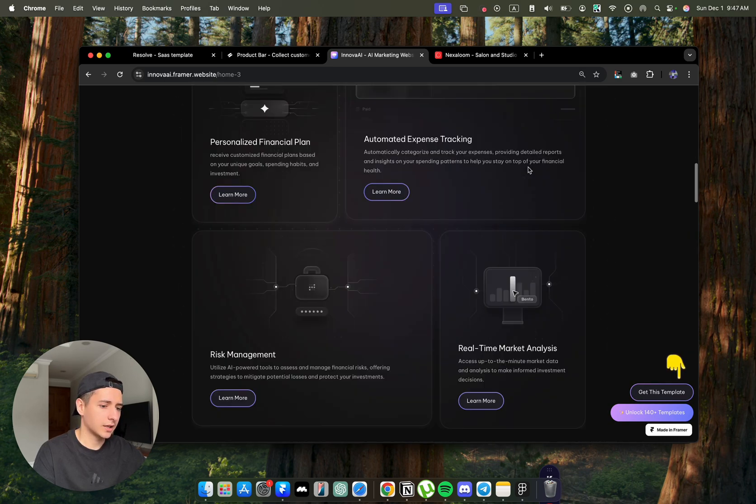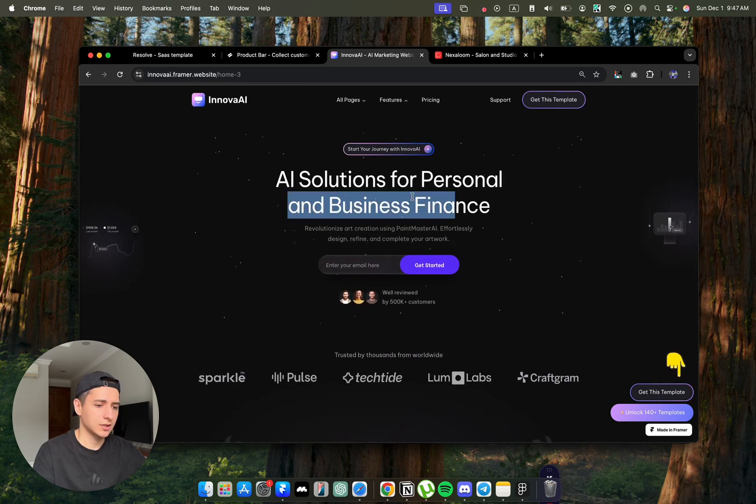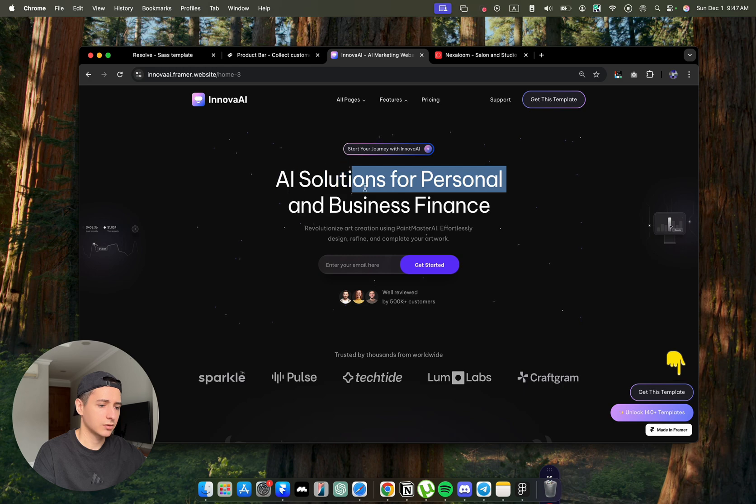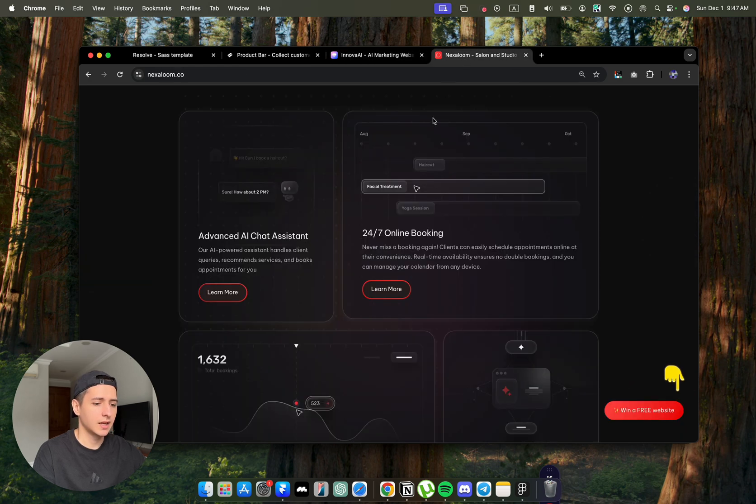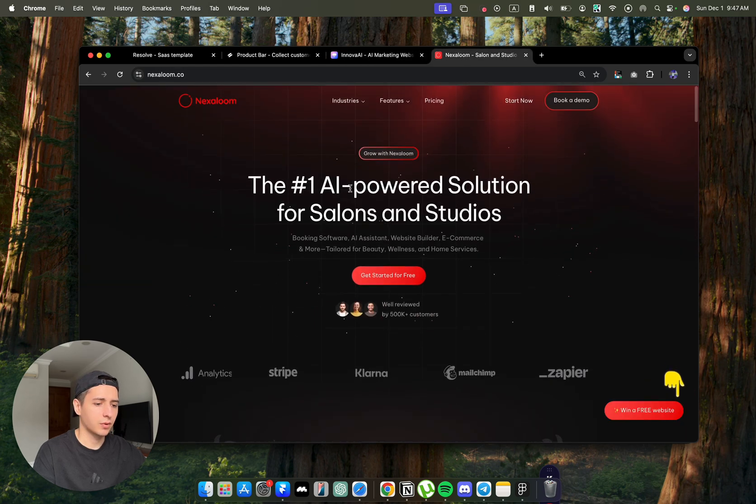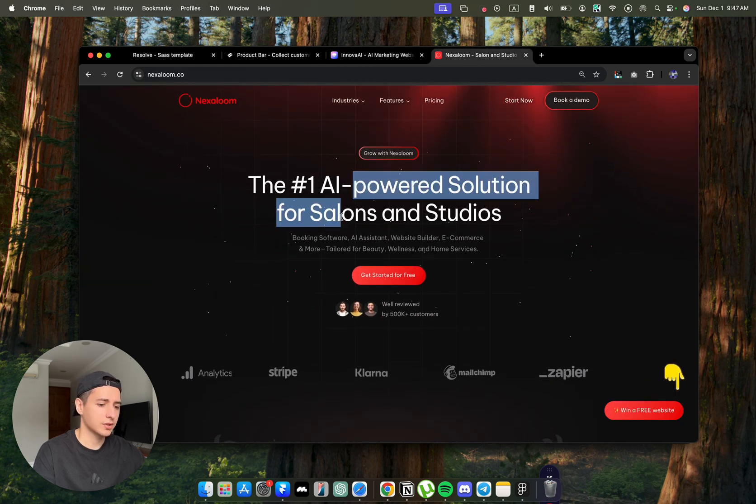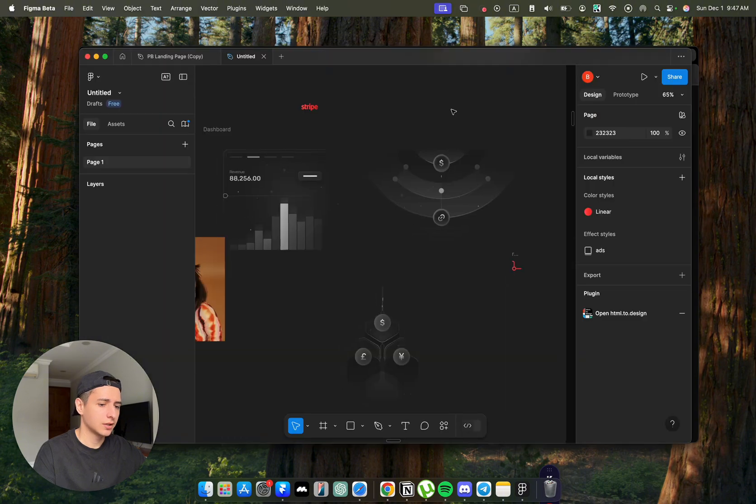It is not related. This project is for AI solutions for personal business and finance, and this was for AI power solution for salons and studios.